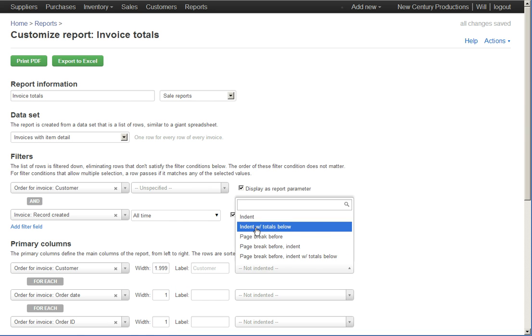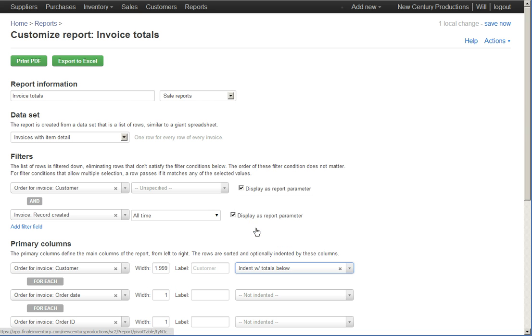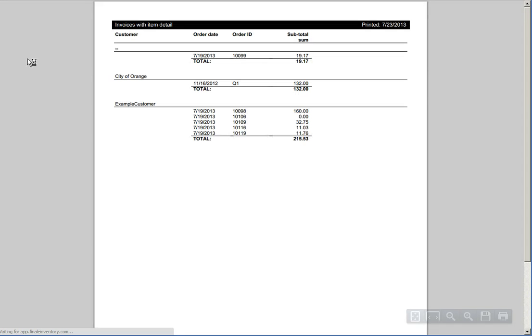I'm going to change this to indented with totals below and run the report again.